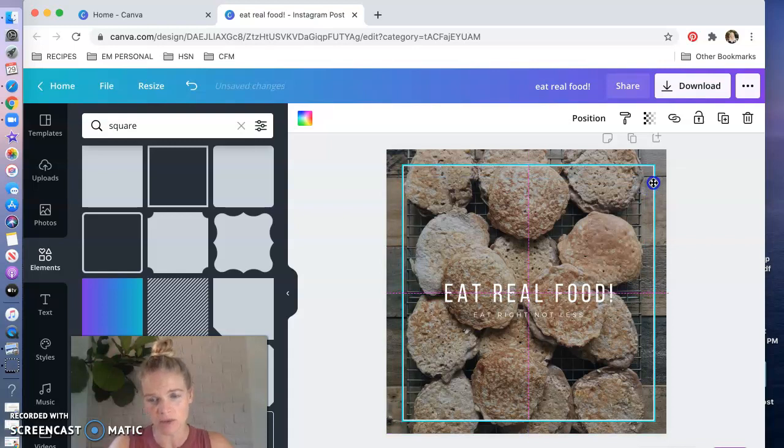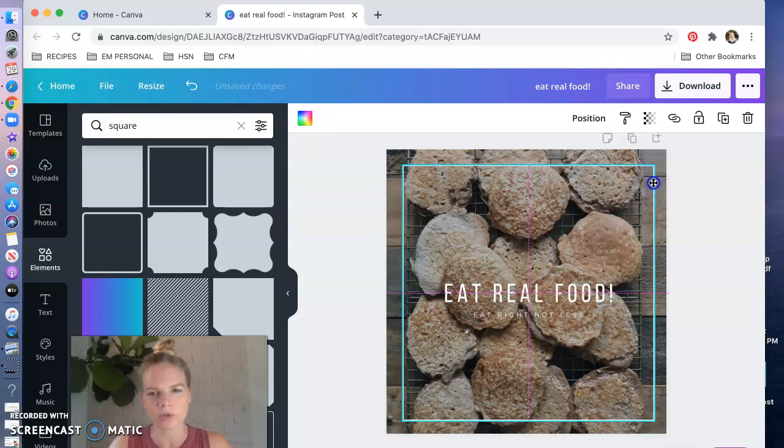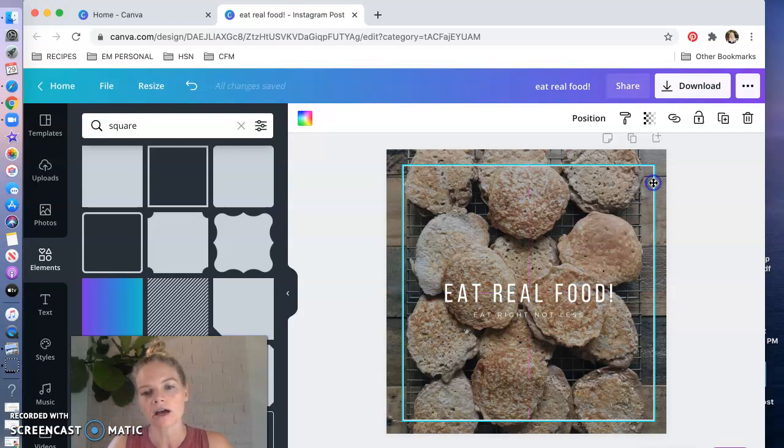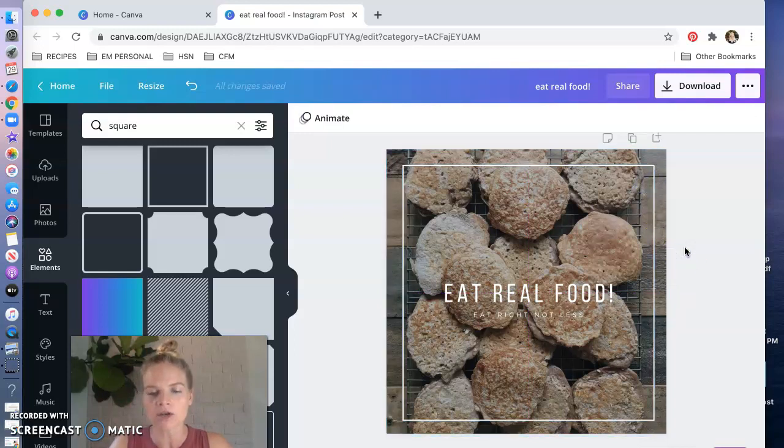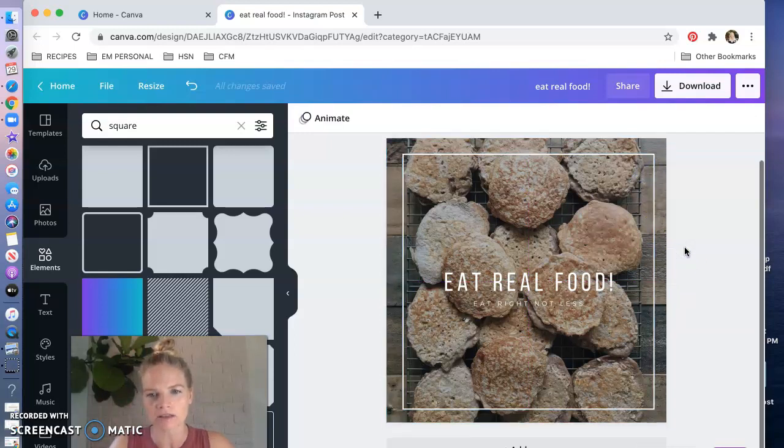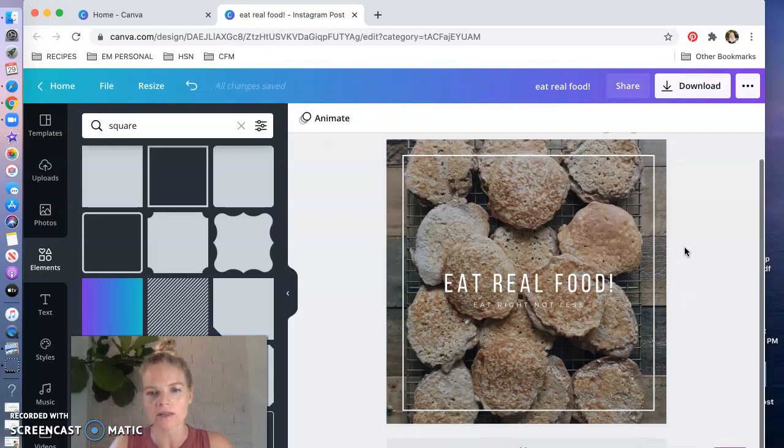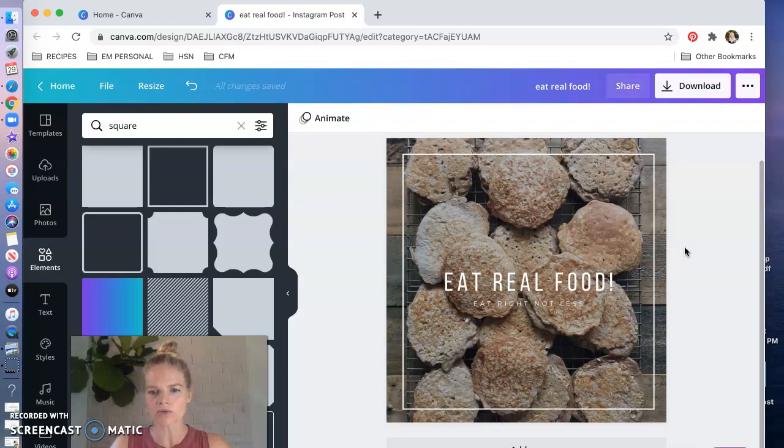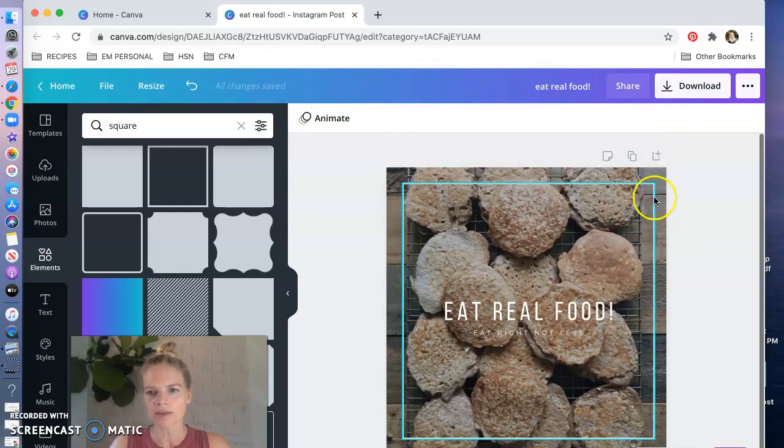So Canva does this awesome thing where it kind of locks things into place, it's super intuitive and it knows that I want this in the middle and so it's showing me this pink grid to let me know that that is in fact the middle. And so now I've got this great post right.